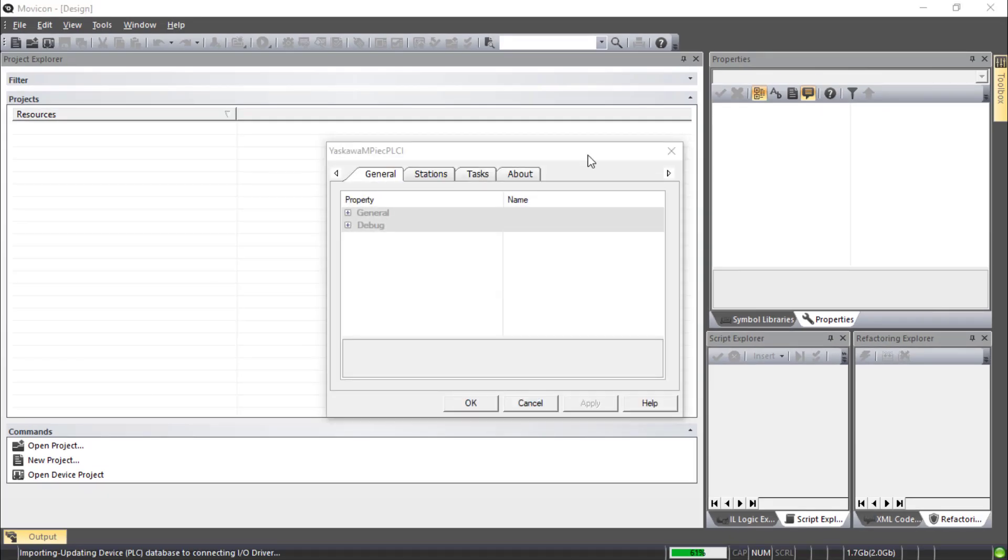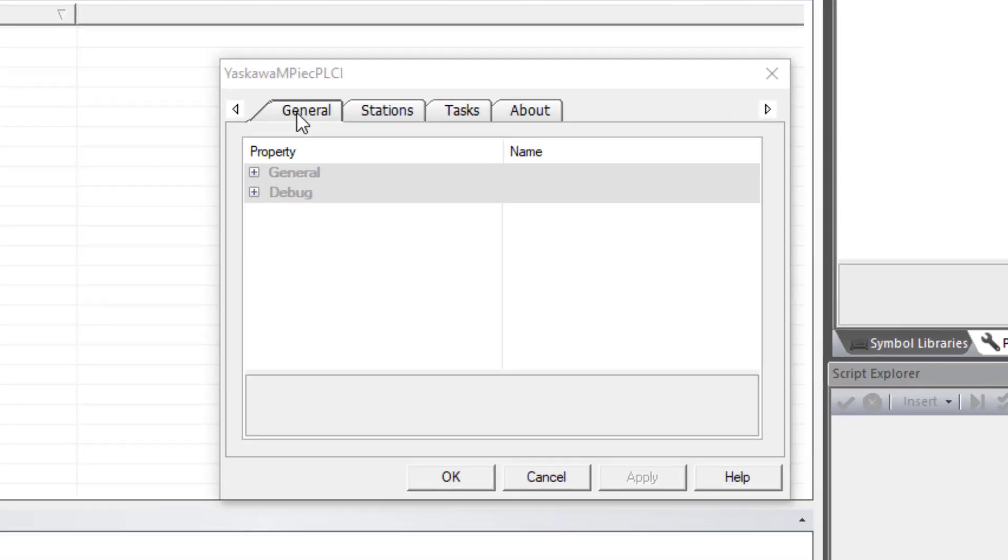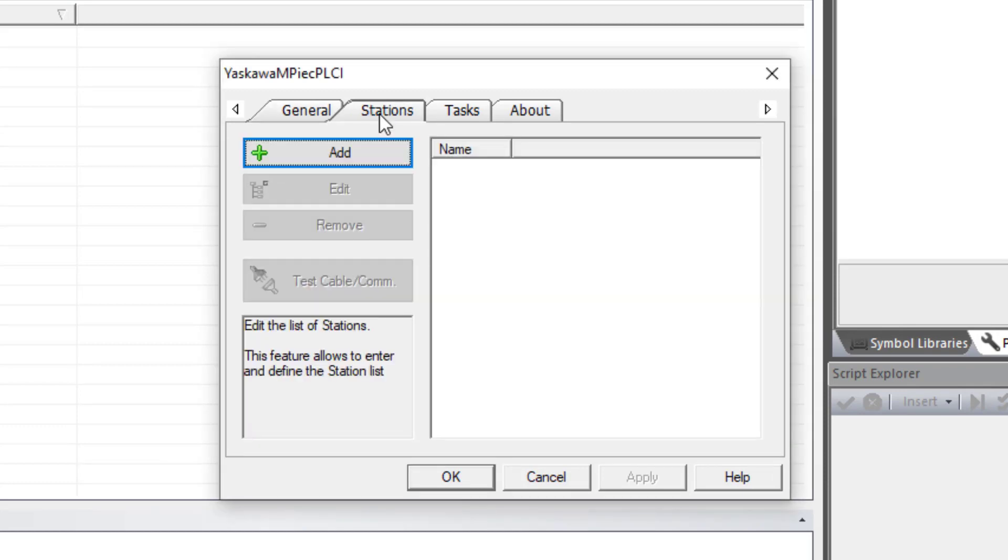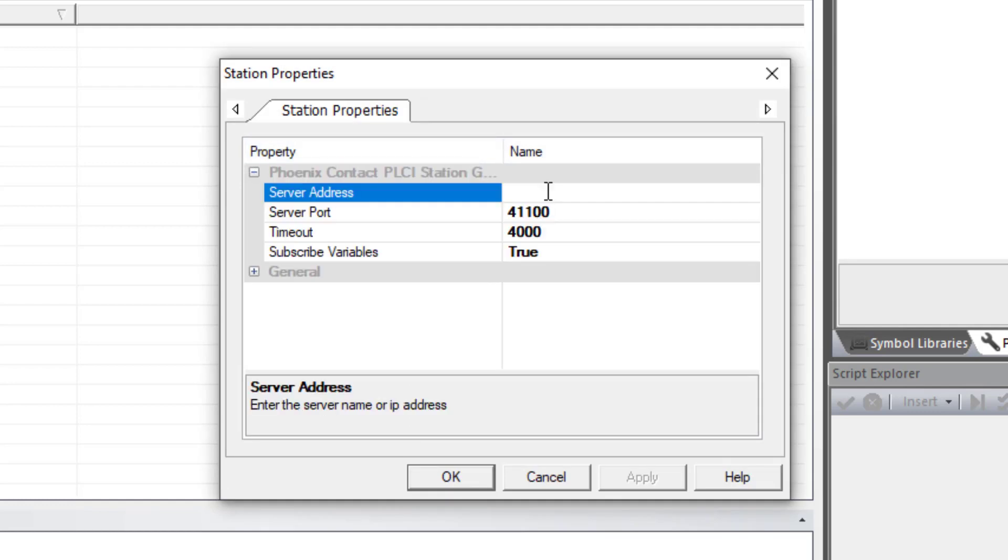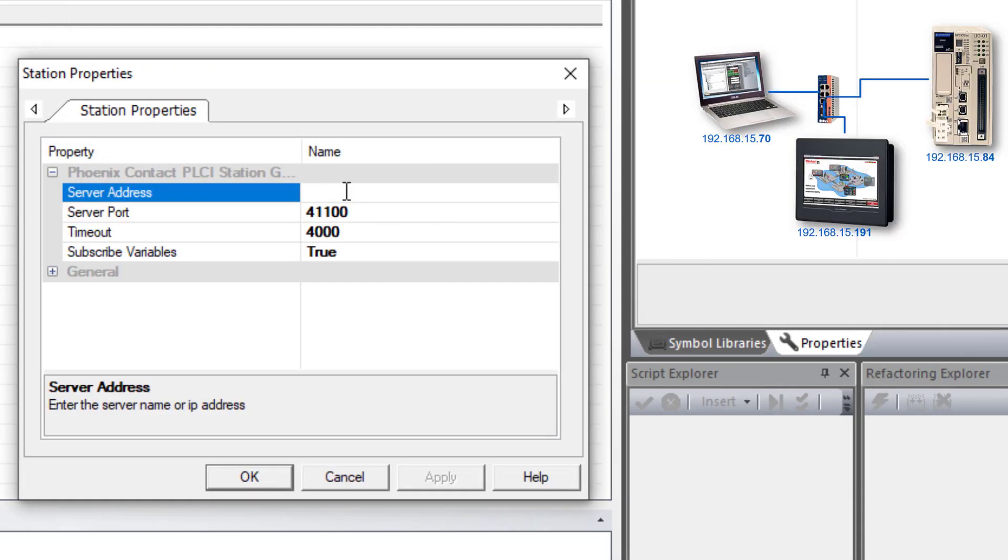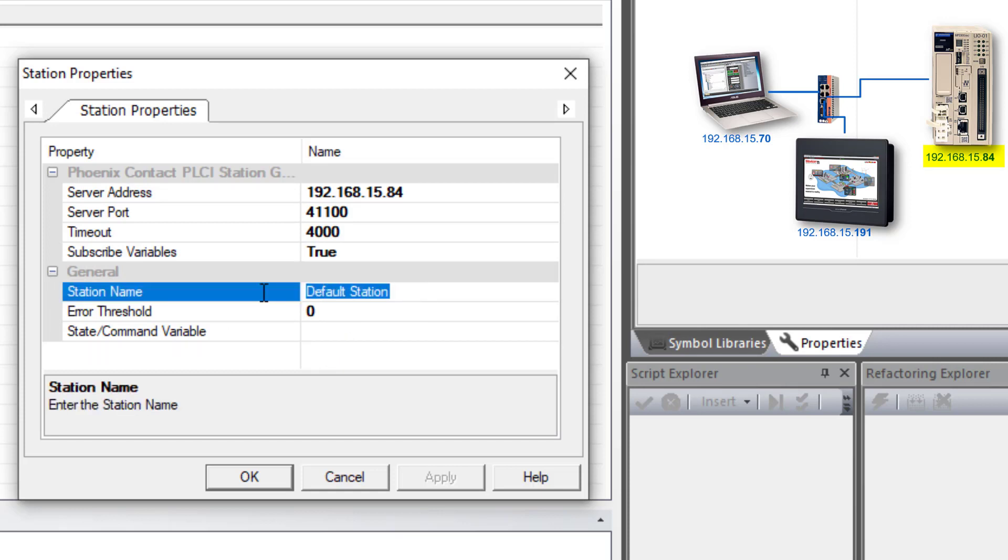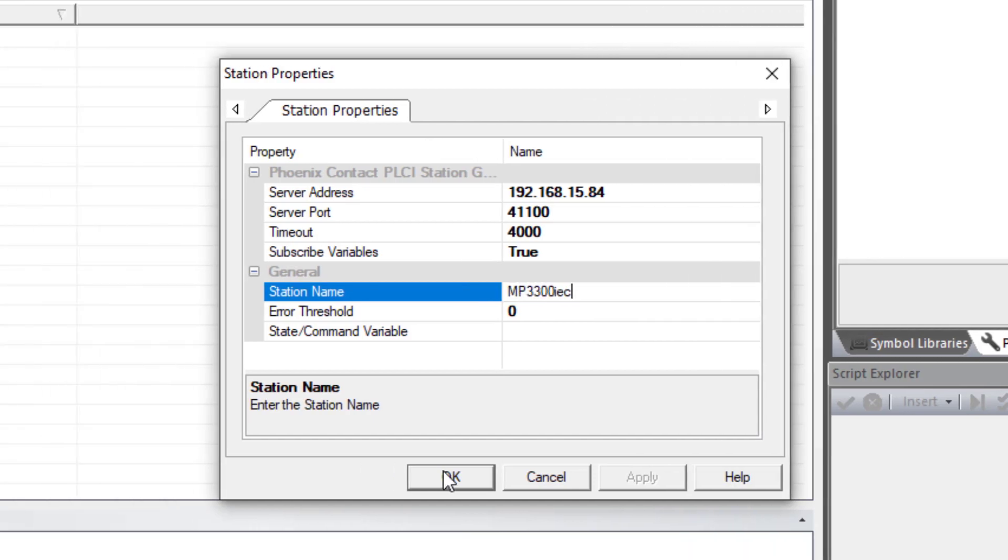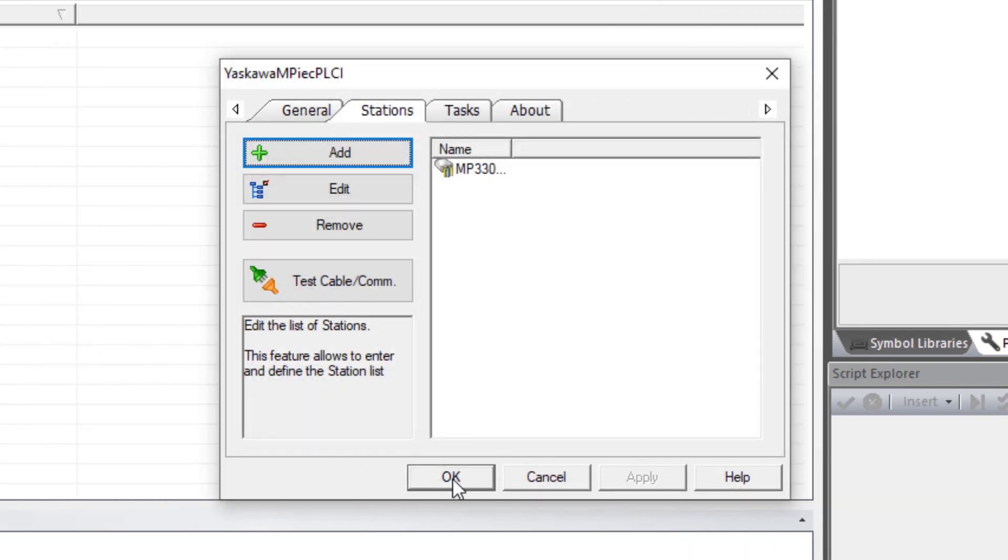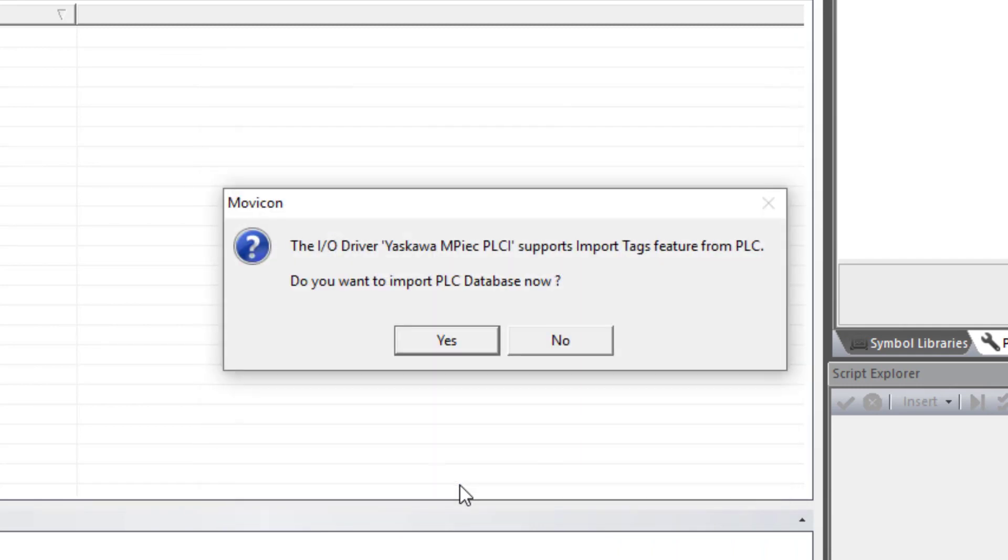The next window to appear is to set up the PLCI driver. You don't have to change any of the general properties. But the MPIEC controller is considered a station. Let's go to stations and add and expand to type in the server address. The address of the controller was 192.168.15.84. That's the controller, not the HMI. And under general, just change the name to whatever name you want for that controller. I'll just call it MP3300iec and OK. And OK, that's it.